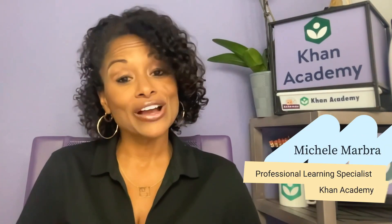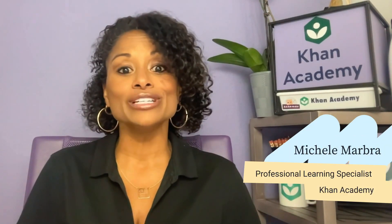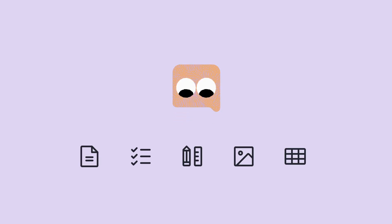Hi, I'm Michelle, a professional learning specialist here at Khan Academy and a former classroom teacher just like you. Meet Conmigo, your AI-driven companion who's revolutionizing teaching for a more engaging and efficient experience. Conmigo has many exciting features that support teachers, and this video will showcase ways that you can use Conmigo to create course-specific content to enhance the learning experience for all of your students.